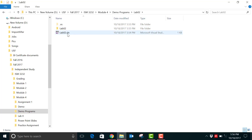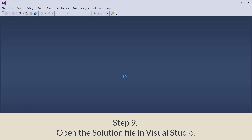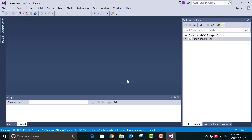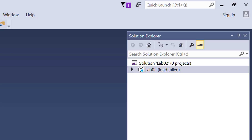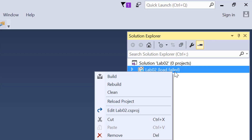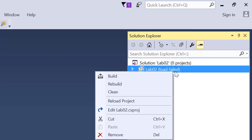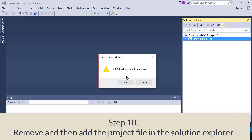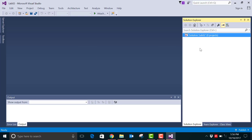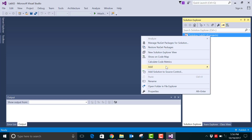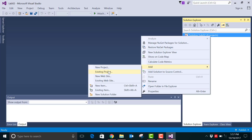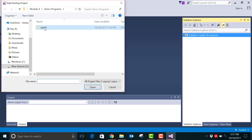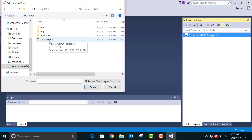Let's open the solution file again. You'll notice that the Solution Explorer says it was unable to load the project file — that's all right. What we'll do is remove this project file and add the project file again to the solution. Right-click and click Remove, then click OK when the prompt appears. Your previously existing project file has been removed. To add the new project file, right-click on the solution file, go to Add, and select Existing Project. Navigate to your project file inside the project subfolder — the lab02.csproj file — and click it.